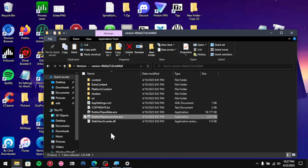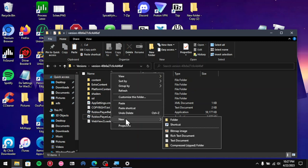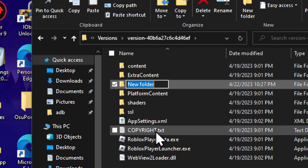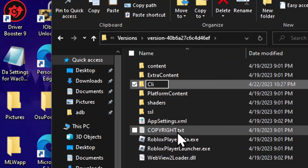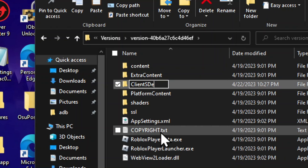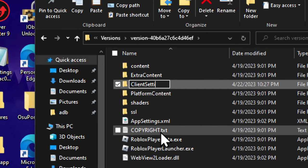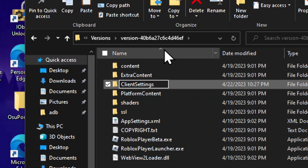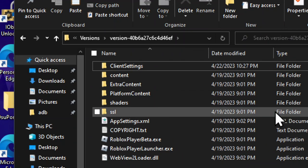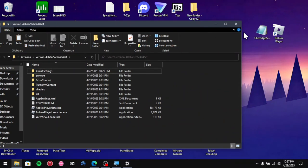Once you're in here, you want to right-click, go to new folder, then you want to put in client settings. Now it should be in here.